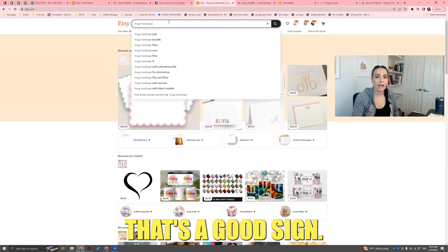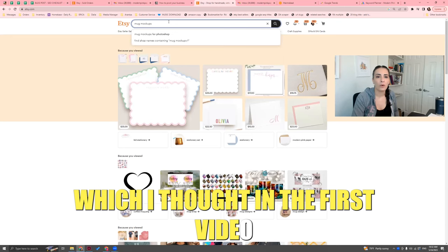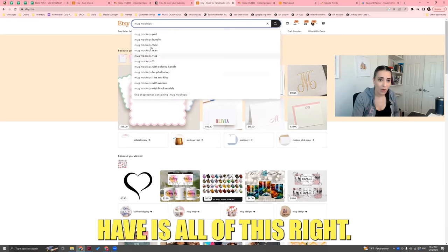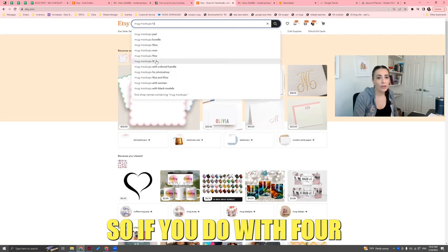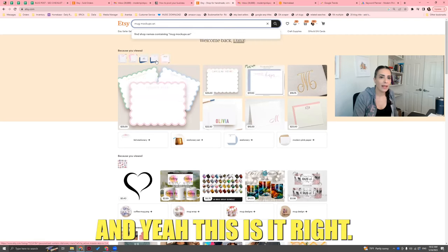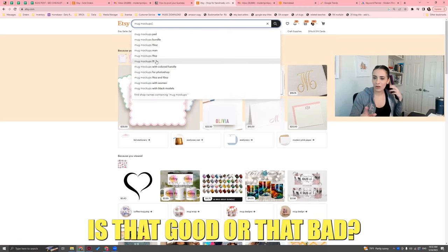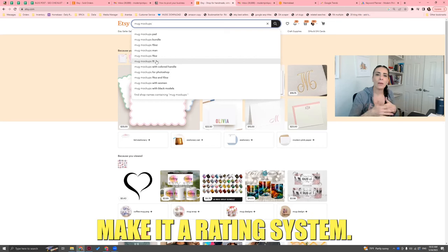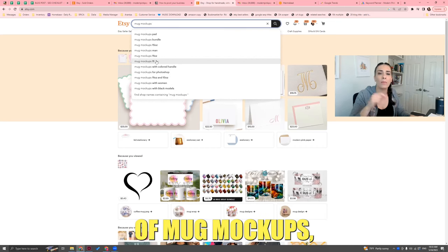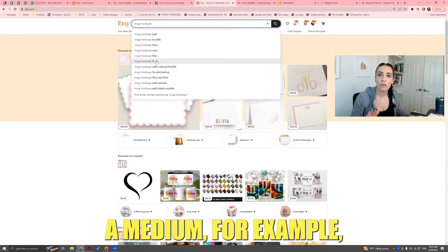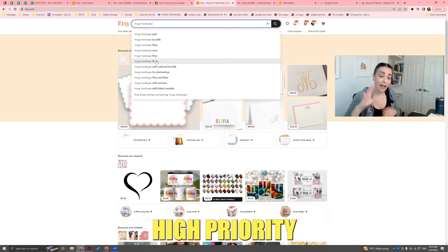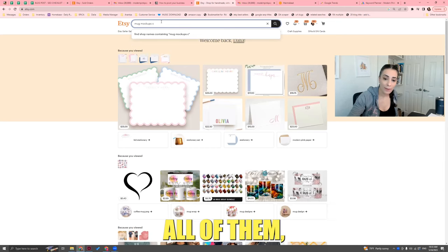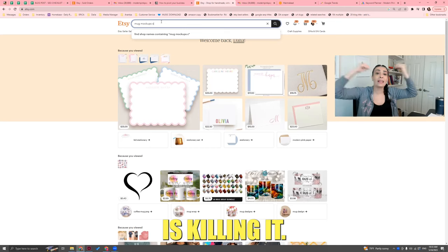When you first type it in and see all the things that populate, that's a good sign. But using the ABC method — typing a letter after your keyword and seeing what comes up — if there's not much there, you'd rate it medium. High priority would be if you go through A, B, C, D and a lot of things populate, meaning the market is really active.